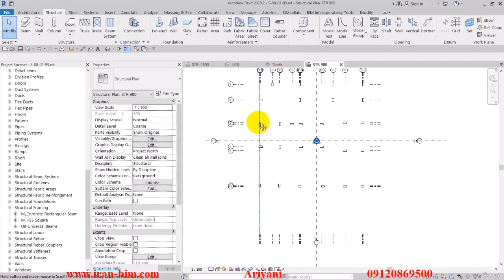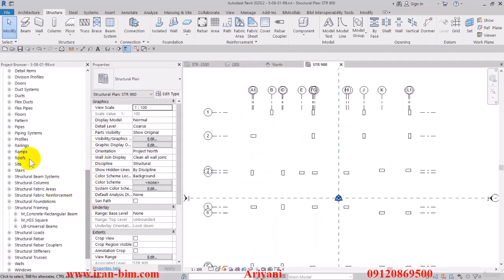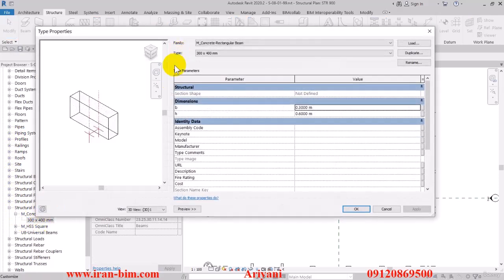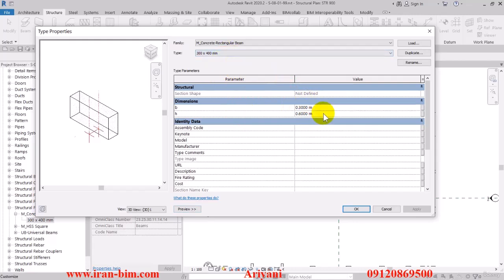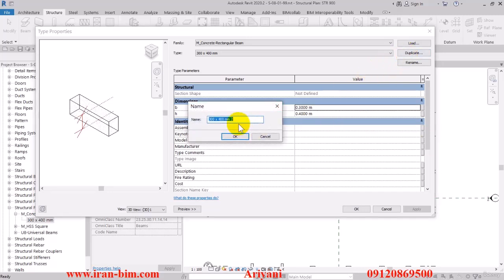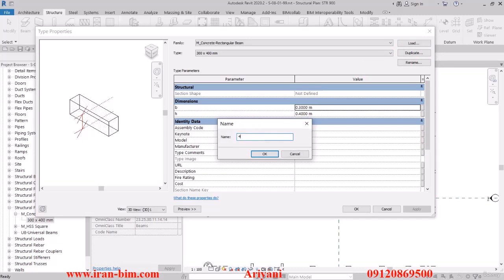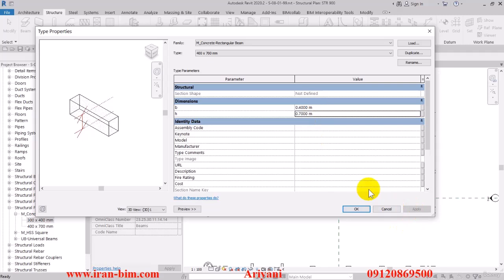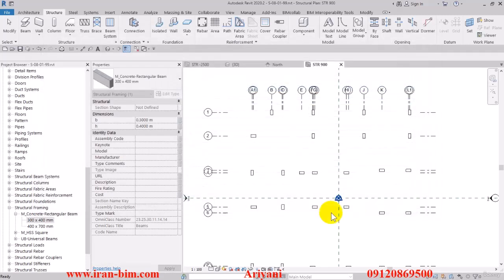Let's go back to structural framing and double click on the 30 by 40 one. Then here I'll edit the H to 0.4, then apply. The next ones we have are 30 by 40, and this was 30 by 70. I'll duplicate this and name it 400 by 700 mm. Then edit B to 0.4 and H to 0.7. Now we have to make sure to do the rest and add them like we just did.